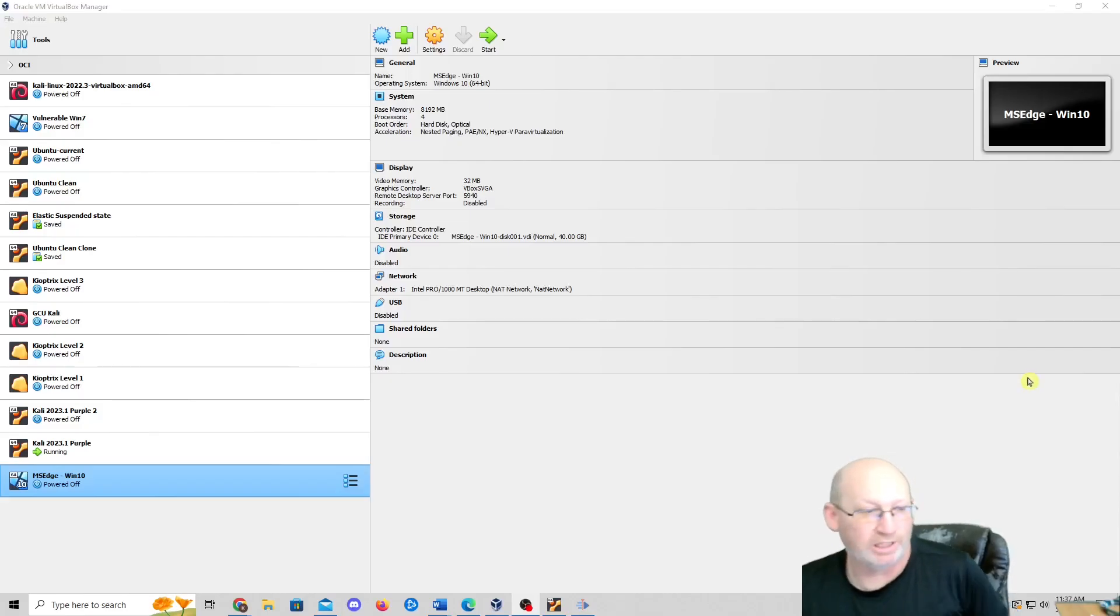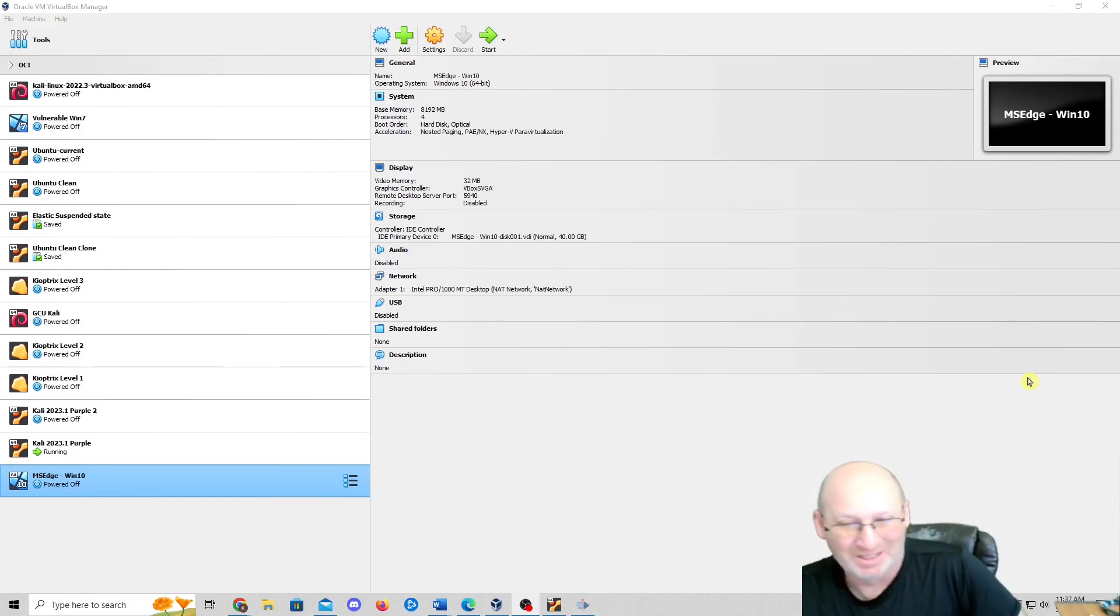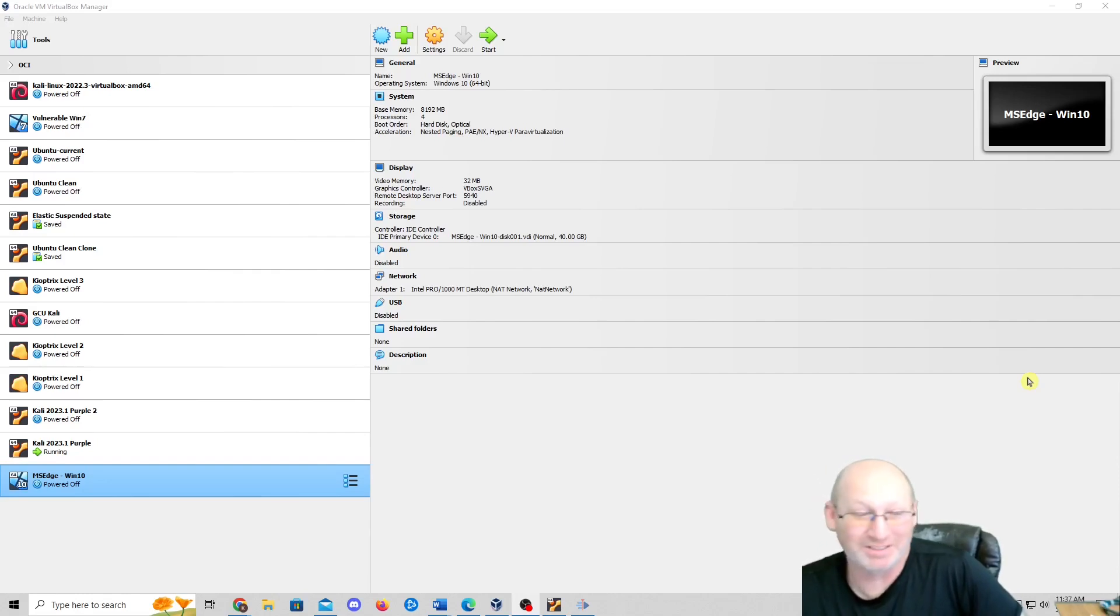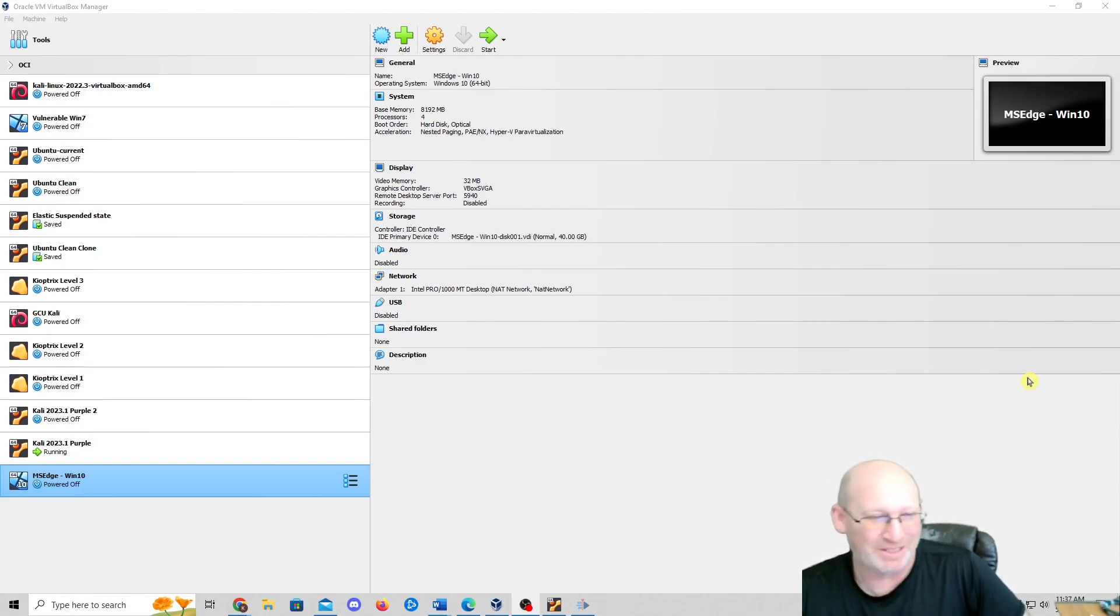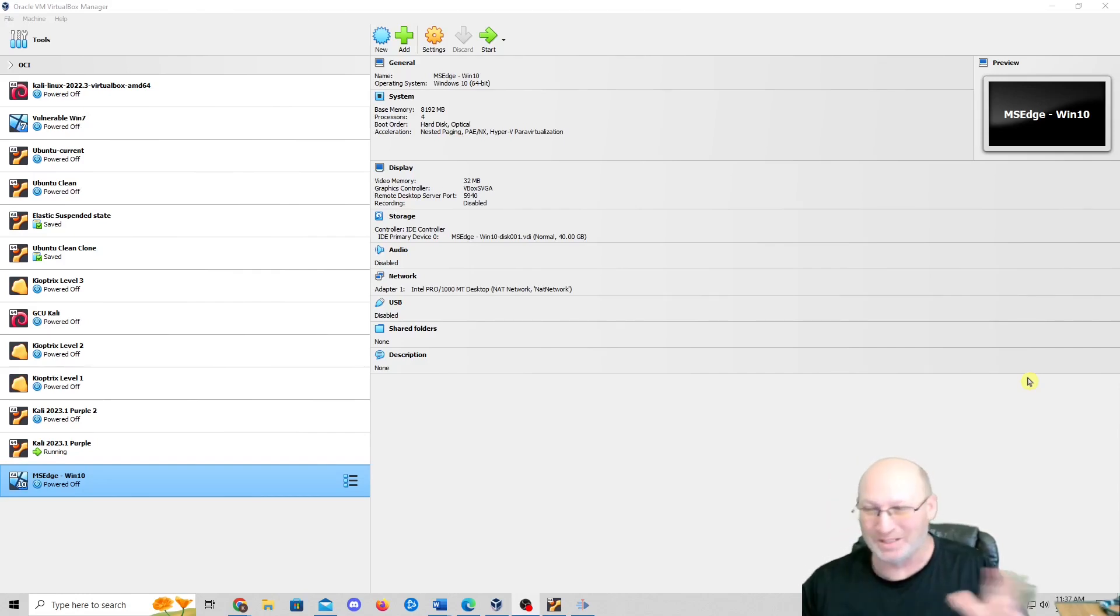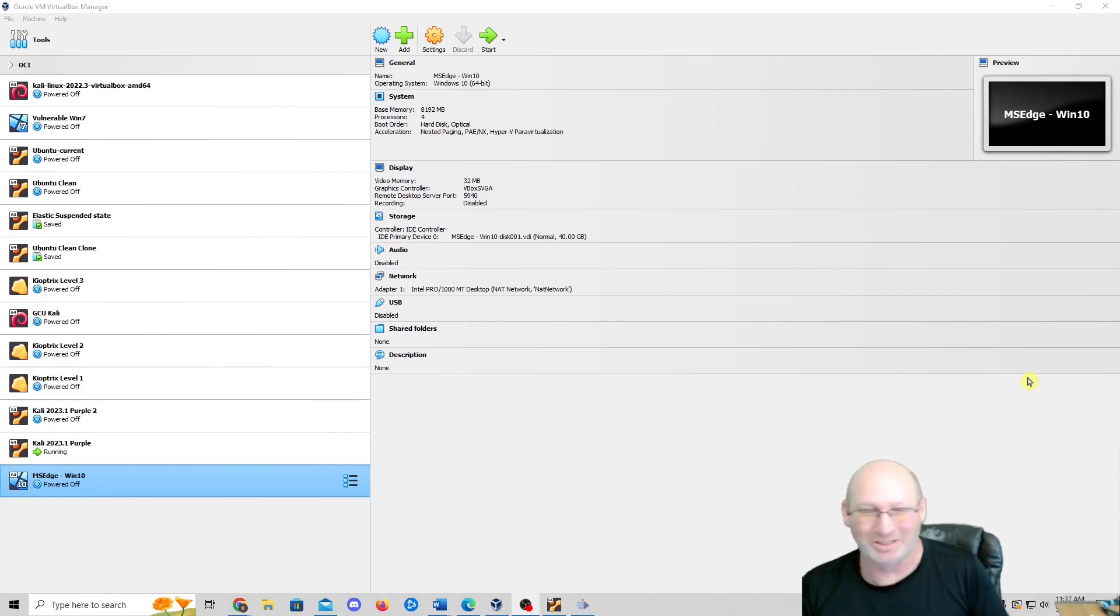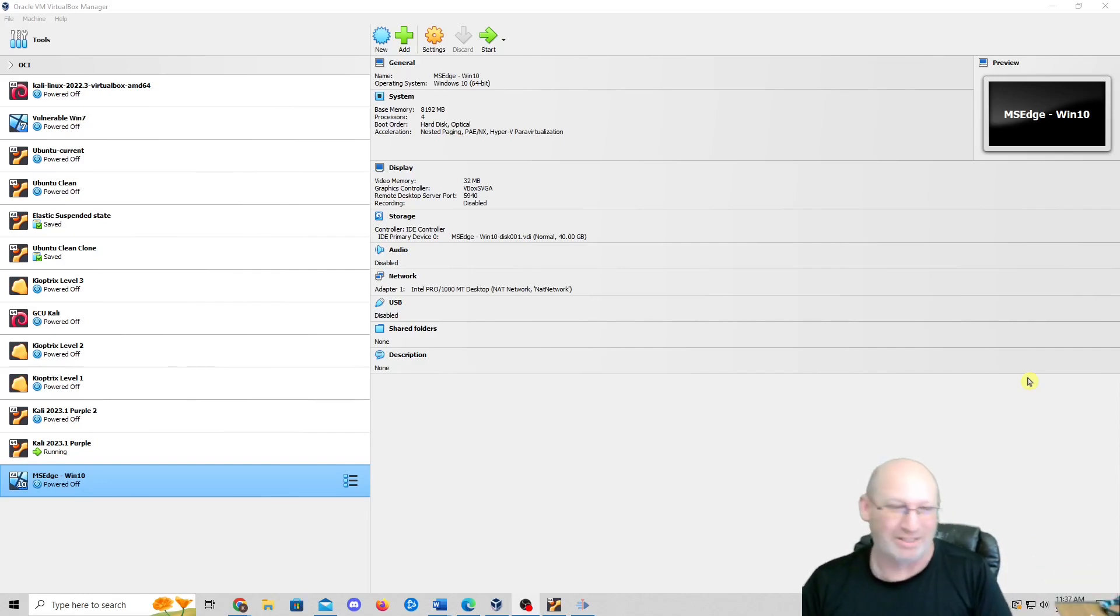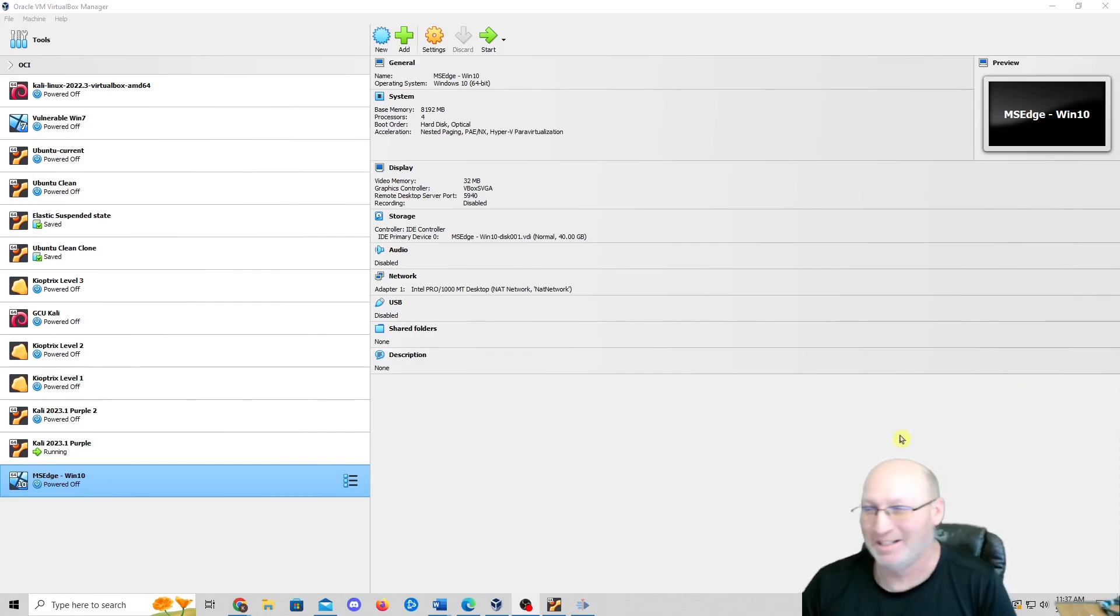All right, welcome. Today we're going to add Windows Server 2019 to our home lab environment. Now, I got to be honest, this is like my sixth time trying to do this video. If one of my kids didn't come in and interrupt right in the middle of a crucial moment, to a phone call going off, I decided to redo it all together.